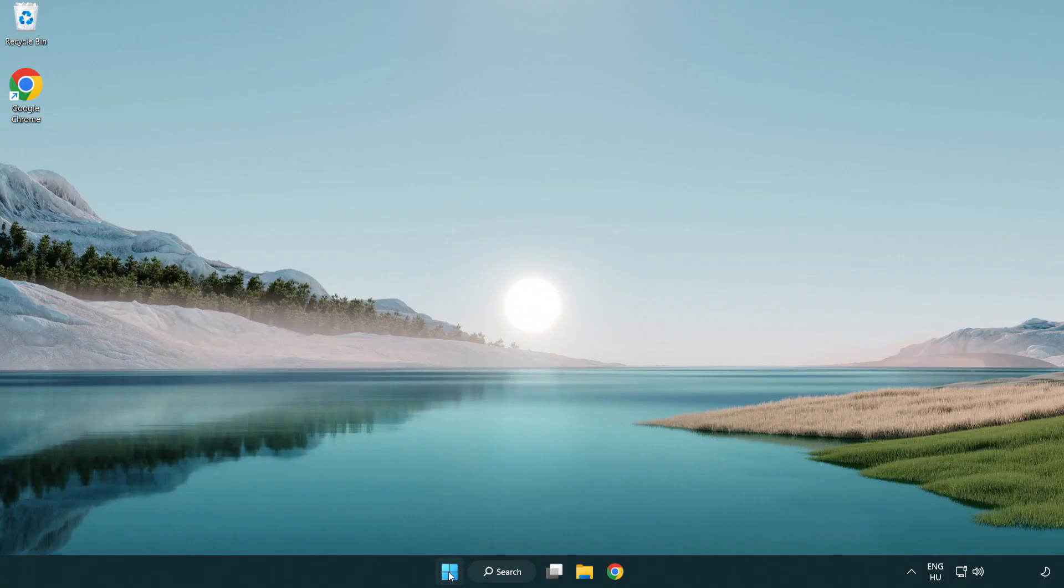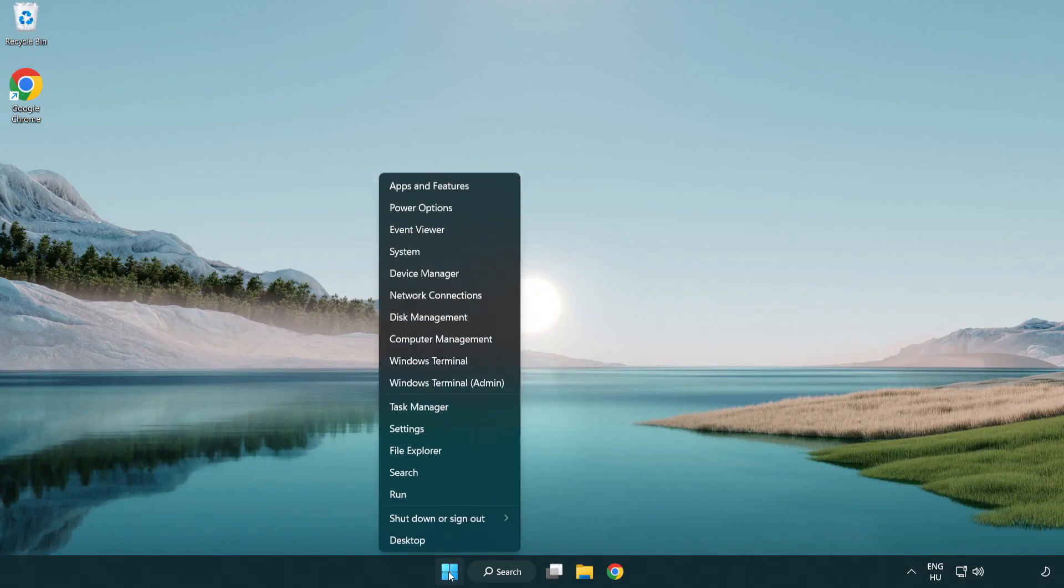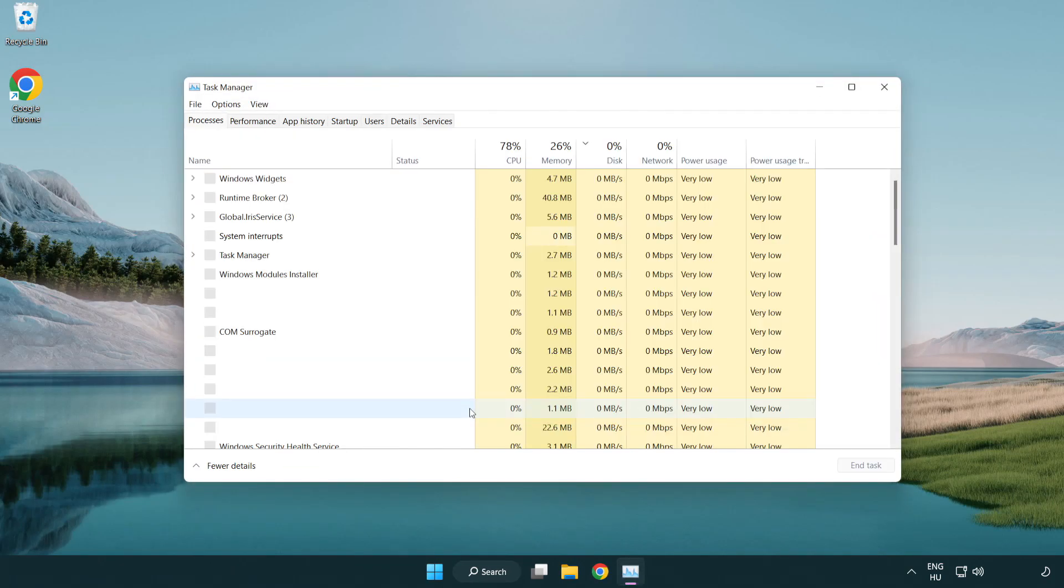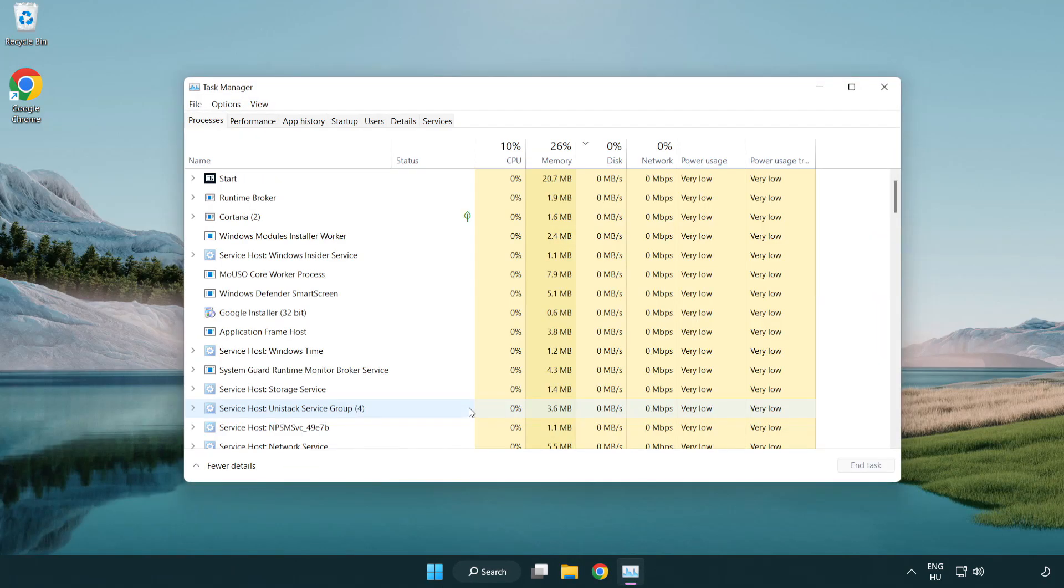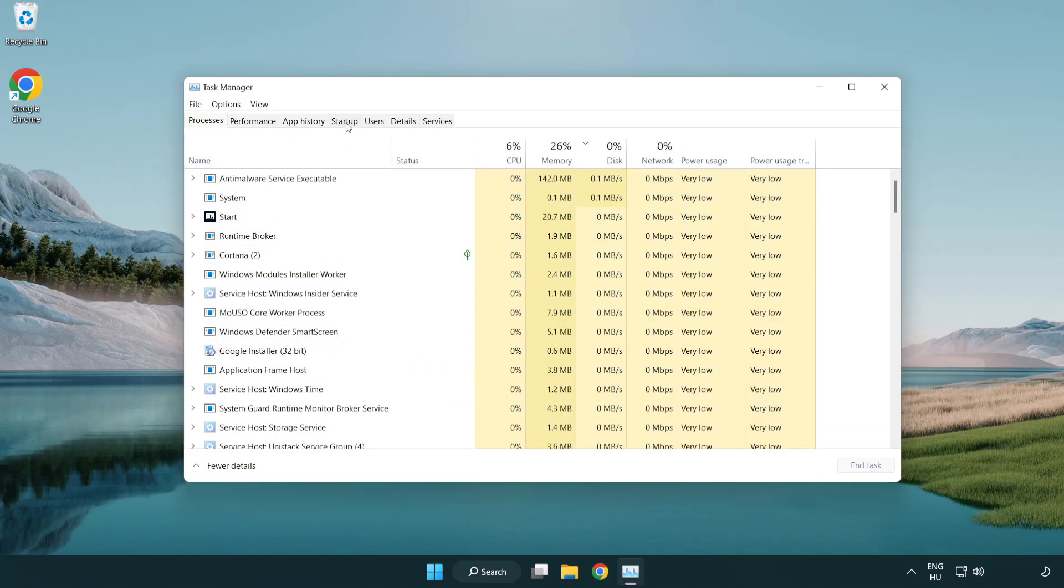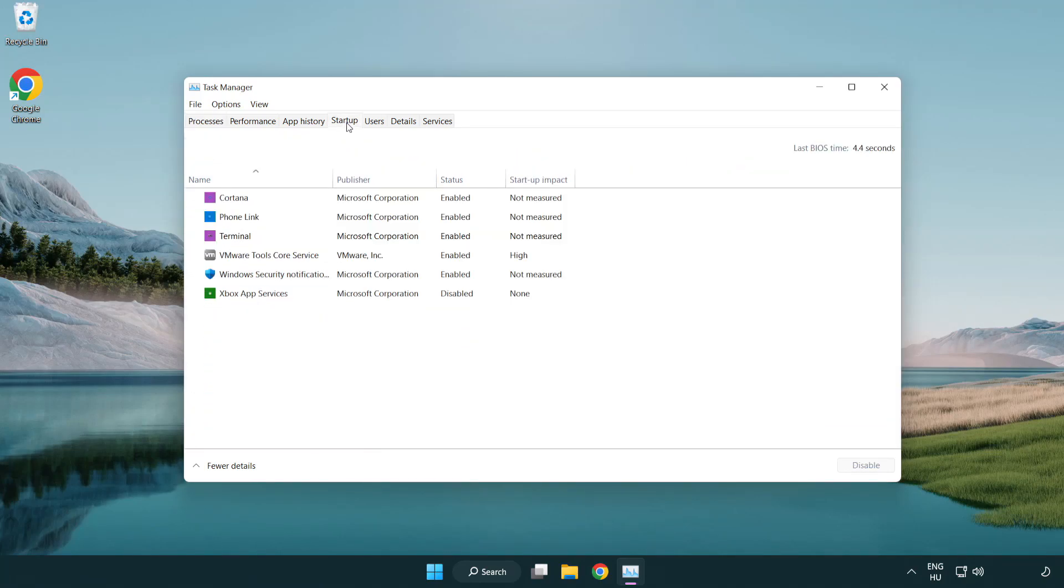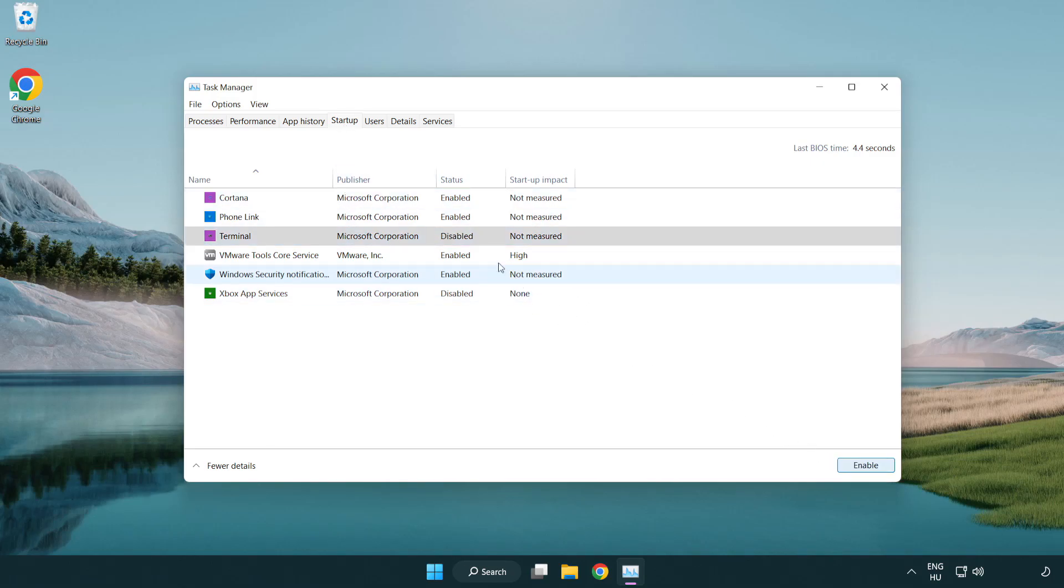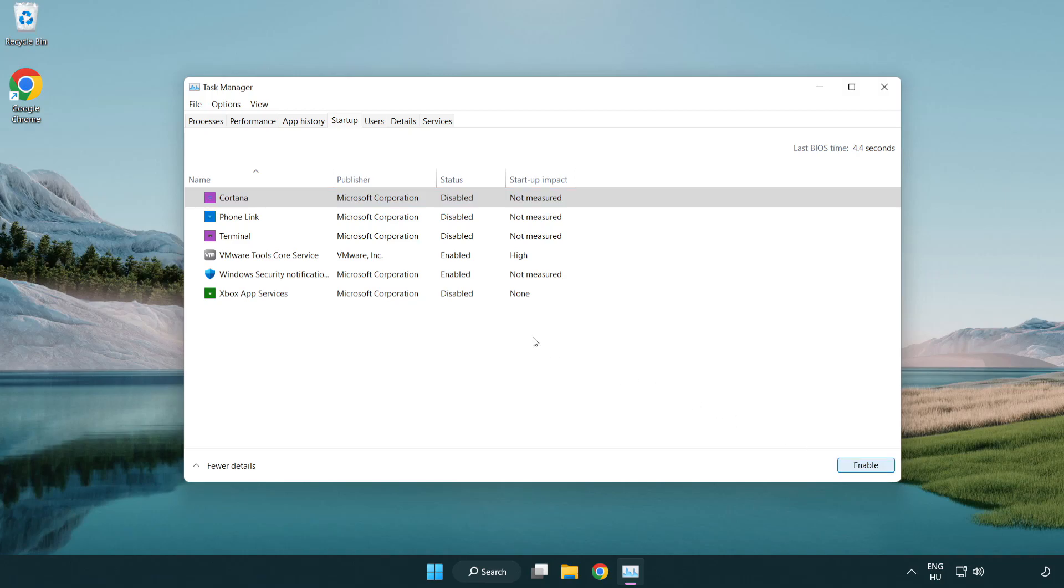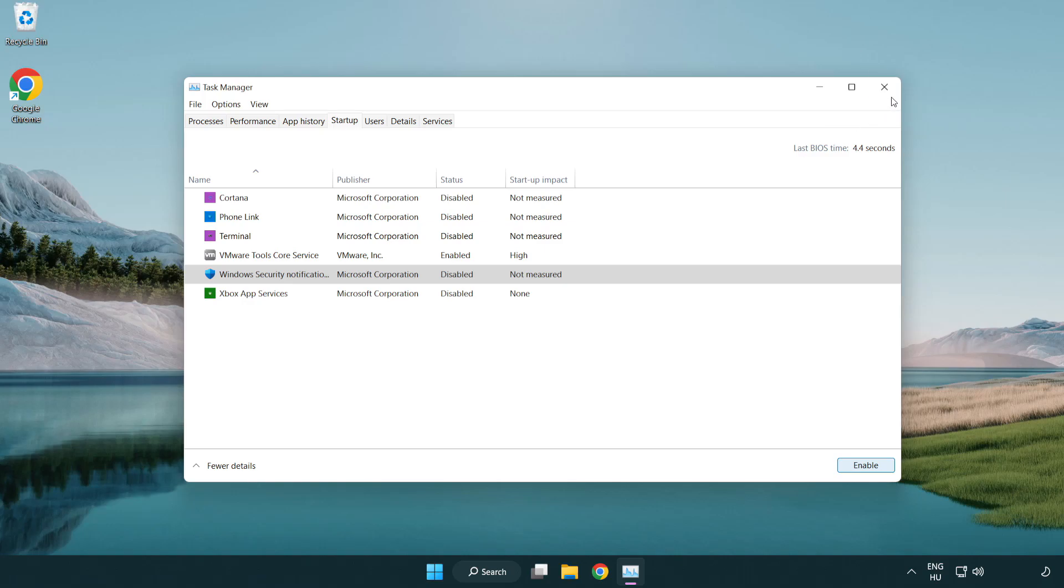Right click start menu. Open task manager. Click startup. Disable not used applications. Close window.